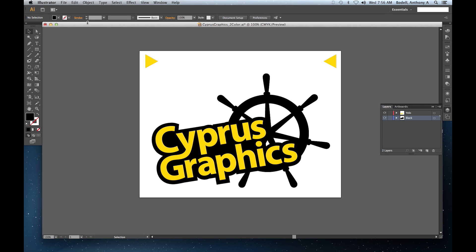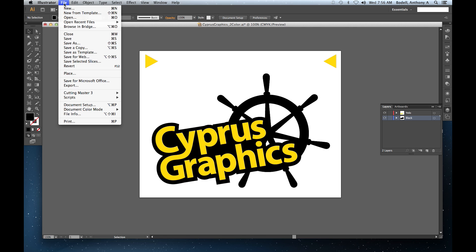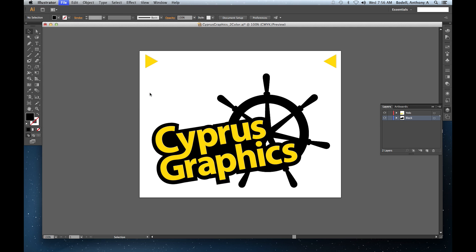The first step in cutting multi-color vinyl after it's been opened in Illustrator is to go to the file menu, down to Cutting Master 3, and over to Send to Cutting Master 3.